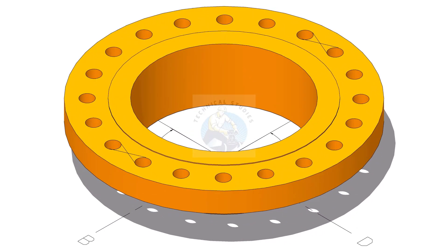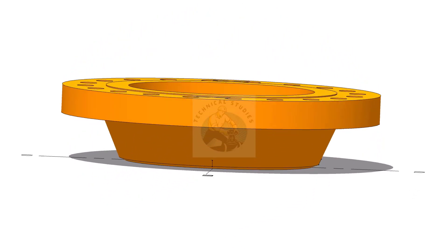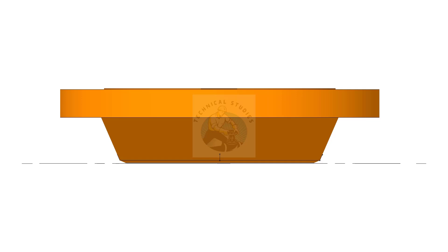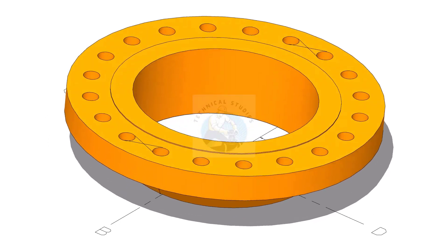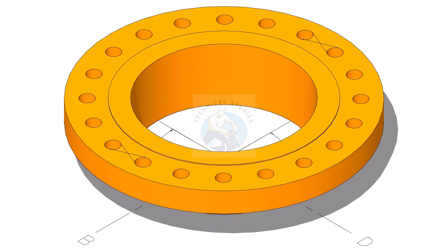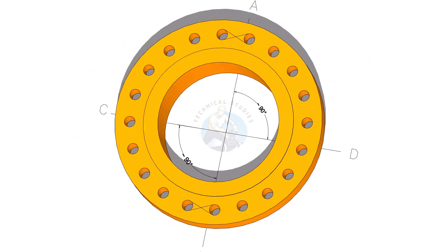Welcome to the technical studies. In this video, I will show you how to mark the center line of a large flange in the correct technique.